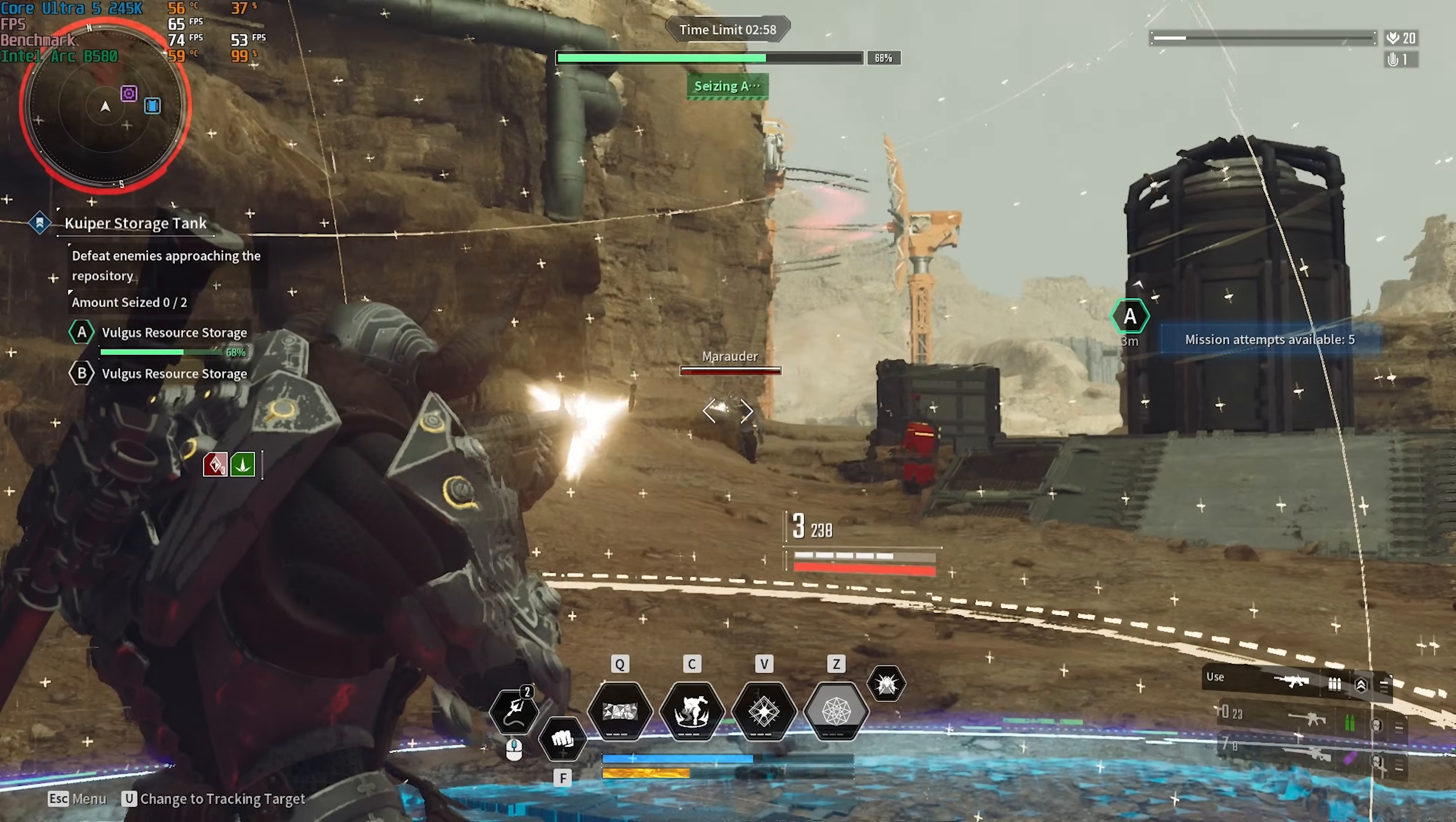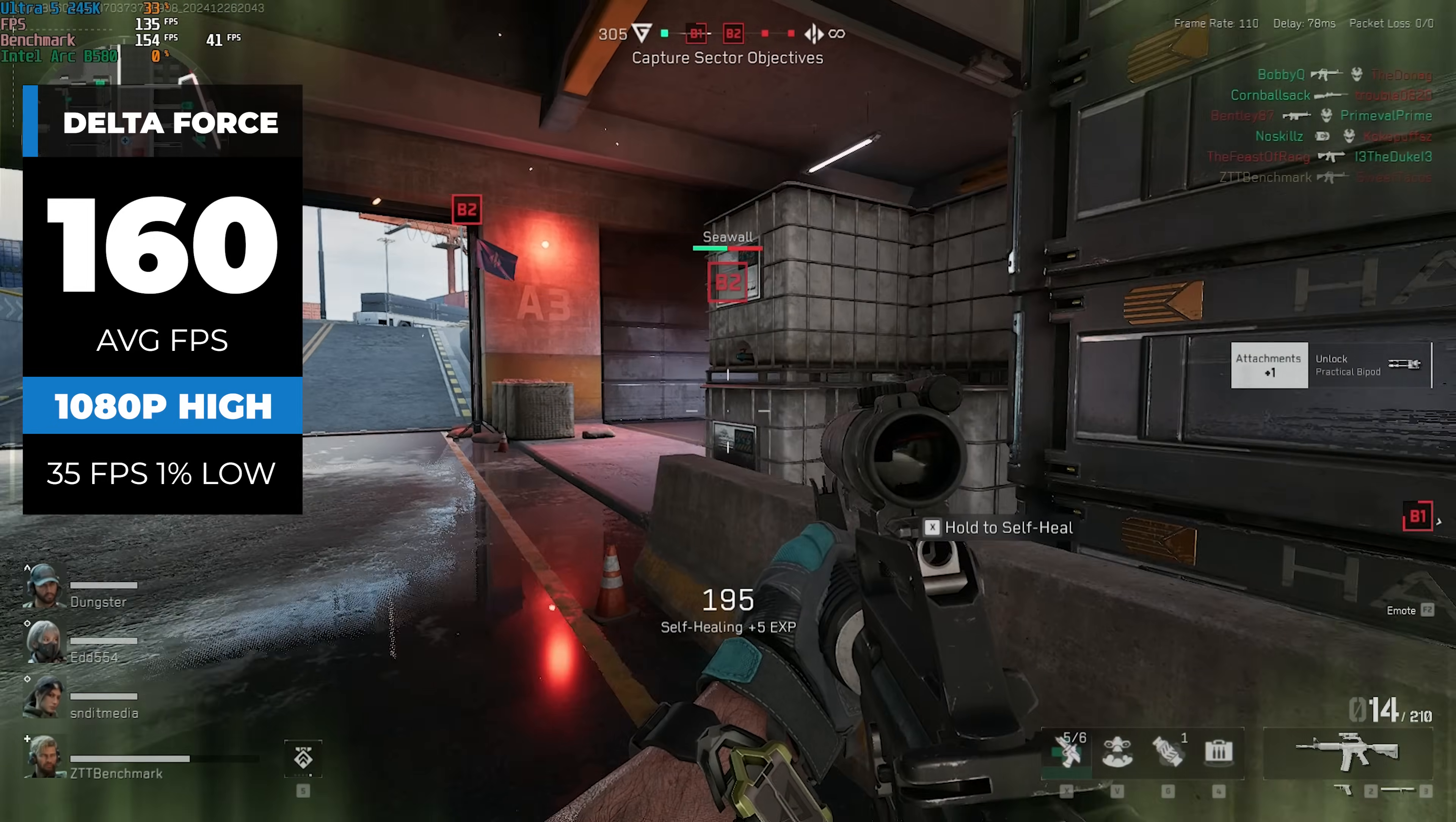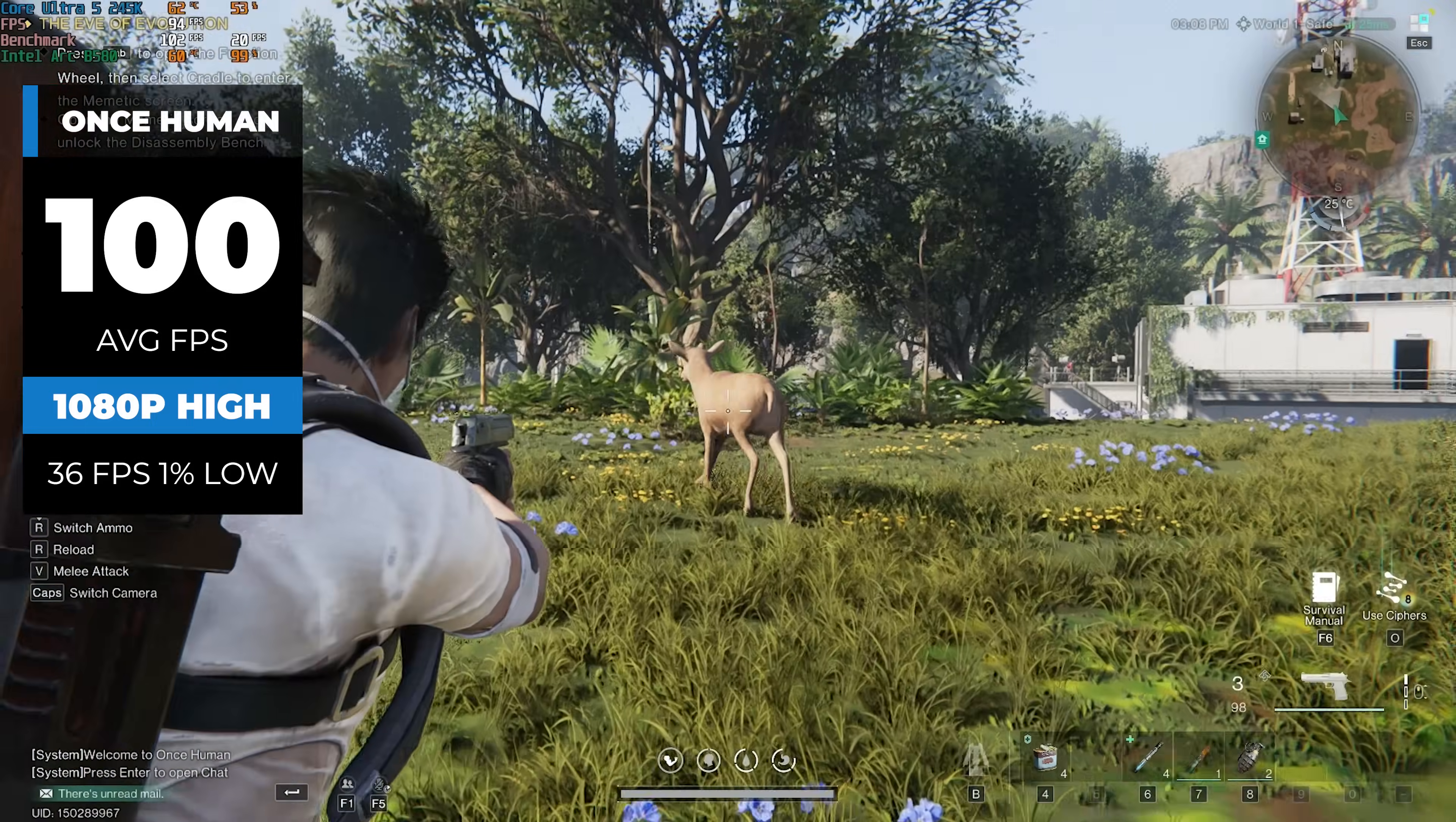But let's run some benchmarks with the hardware that we do have, and honestly, I got a pretty good report from Sam on this one. He did say that we got a small amount of stuttering in some titles, like here with Delta Force. The 160 FPS in 1080p high settings looks and feels great, but that 1% low at 35 FPS isn't exactly ideal. Same thing with Once Human, because again, in 1080p with high settings, the 100 FPS is perfectly fine, but the 36 1% low is a little weak.